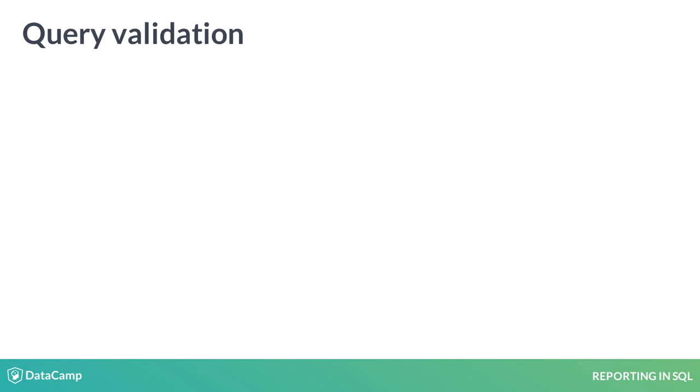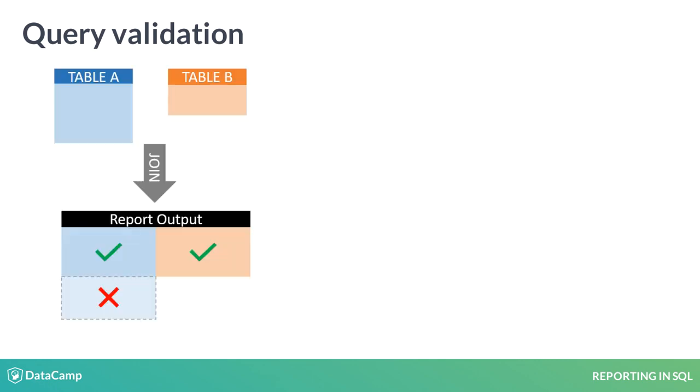These data exploration techniques can also be used to validate queries. Remember that an inner join only keeps common values between two tables. Because of this, it's possible we lose rows after a join.